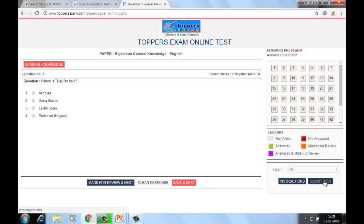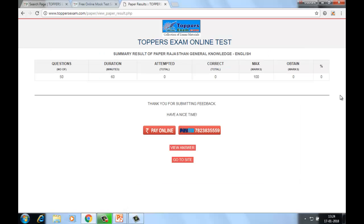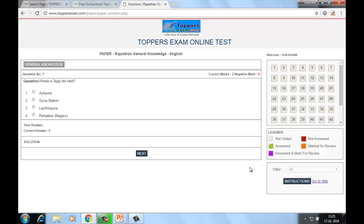Submit karne ke liye aapko 'Submit Test' pe click karke OK karna hai. Test submit karte hi aapke saamne aapki performance sheet aa jaayegi — aapko result aapke saamne hai, by which you can analyze ki aapko aur kitne efforts karne hain to score good marks. Agar aapko sabhi questions ke answers dekhne hain, aap 'View Answer' pe click kijiye.